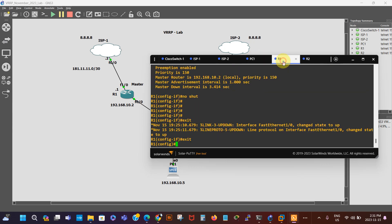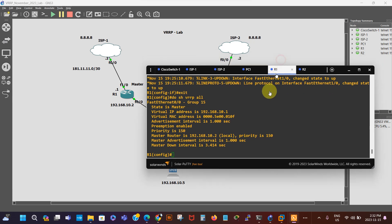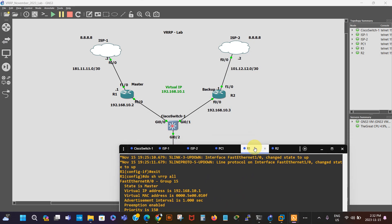Let's do no shutdown again — traffic is going again. So we're going to track this interface. The priority is 150 at the moment on this router. We can verify with do show VRRP all — you can see our current priority is 150. The default VRRP priority is 100, which we left on the backup router.